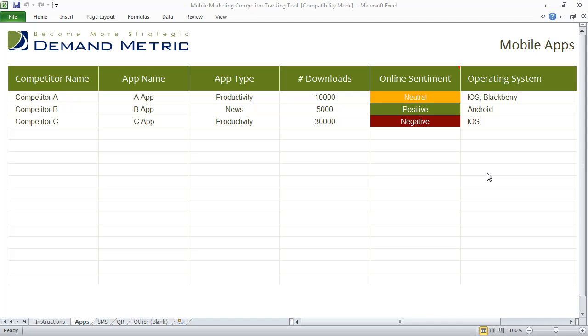If you're thinking about starting a mobile marketing program but you're not sure where to start, a good place is always to look at your competitors and see what they're doing online. We created the mobile marketing competitor tracking tool so that you can actually document what your competitors are doing and get a better sense of what's working and what's not.